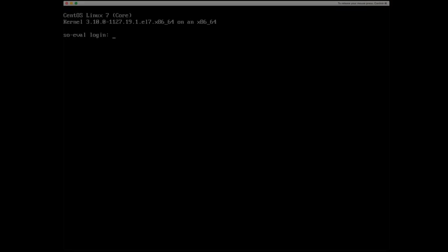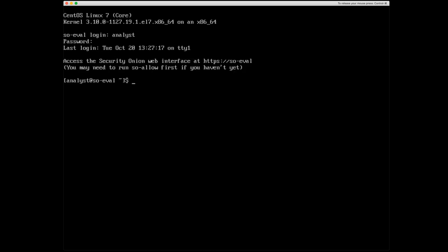All right, so I am starting out at the console for the system that we just installed. I'm going to log in as Analyst. And the first thing I need to do is I'm going to run SO status because we're going to replay some test network traffic.